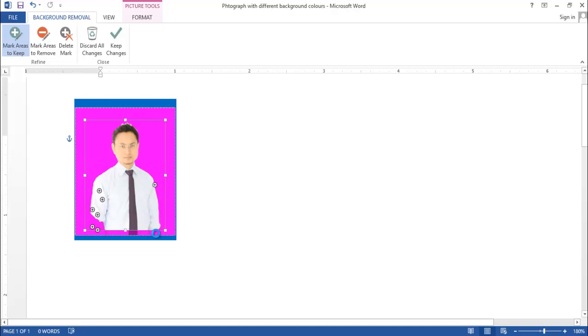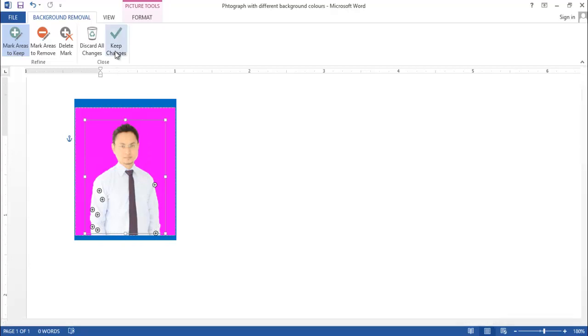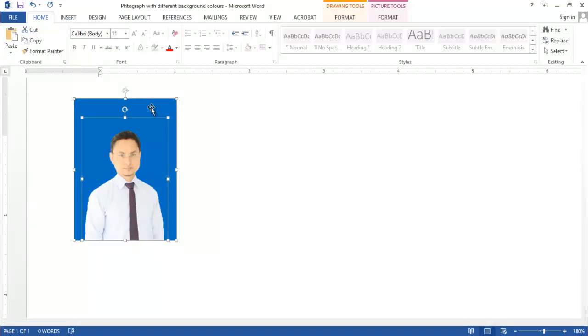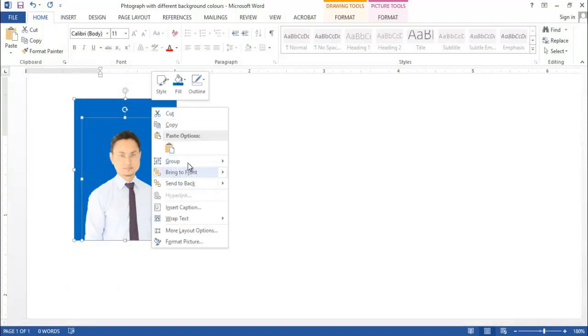Now click on this and this will remove the background color. Now let's crop this photograph and fit the figure into the shape.